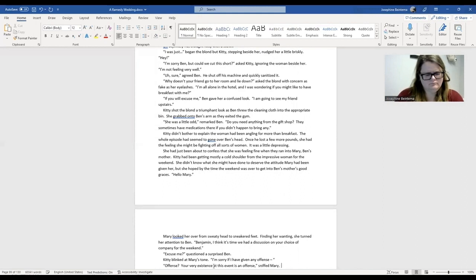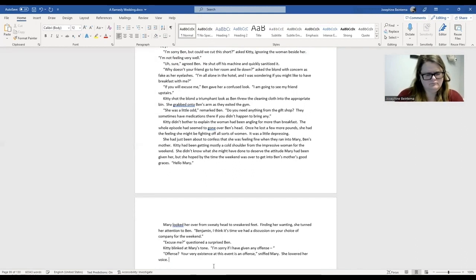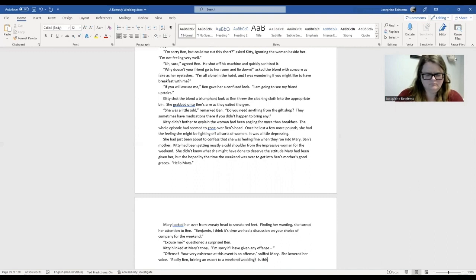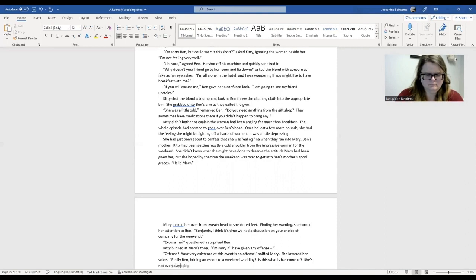I'm sorry, Ben, but could we cut this short, asked Kitty ignoring the woman beside her. I'm not feeling very well. And Ben realizes the situation's a little odd, but he's agreeable. So he shut off his machine and quickly sanitizes it, as one does when one is at the gym.